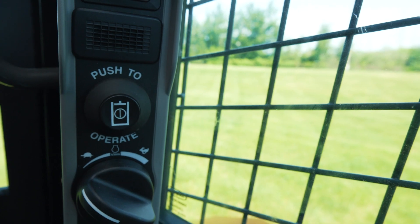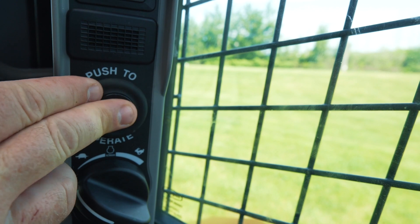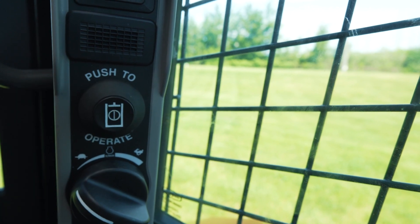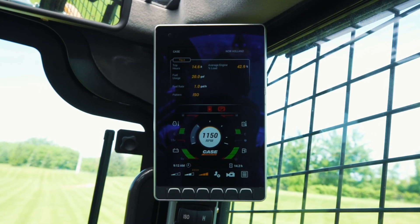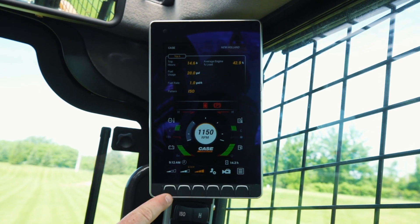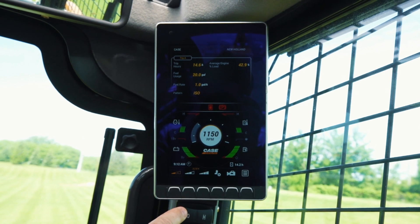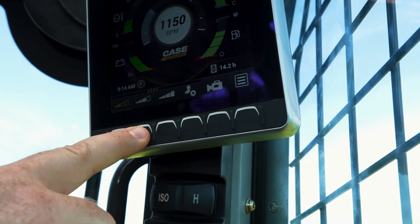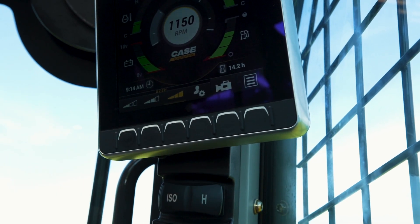Setting the machine in any of these three settings is simple. First, when you're running the machine, push the press-to-operate button to stop the machine. Then on the display, on the bottom left three buttons, you can choose from low, medium, and high.